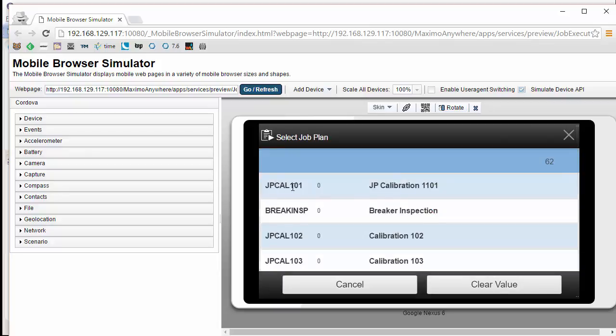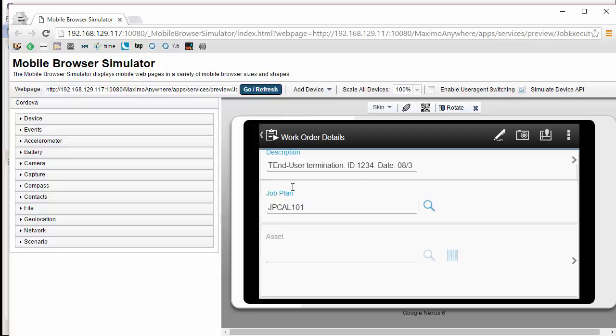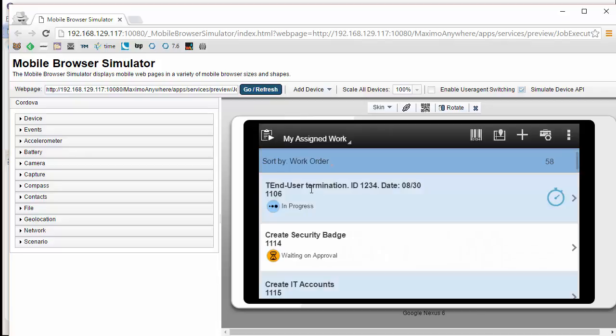Selecting my lookup, you will notice I now have a list of all the job plans I can select. I will select one, and it configures it inside of my detail.